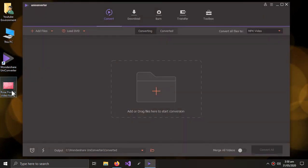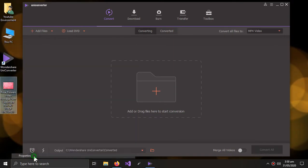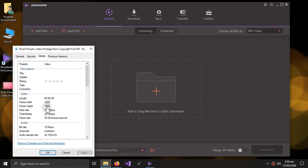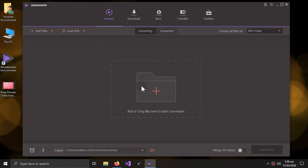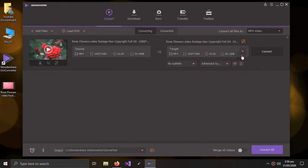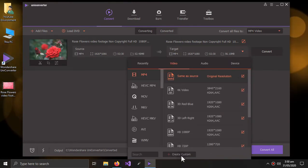I want to convert this video, which is a 1080p video, to a 720p video. So I will drag it here, and then I will go into the options and create custom.